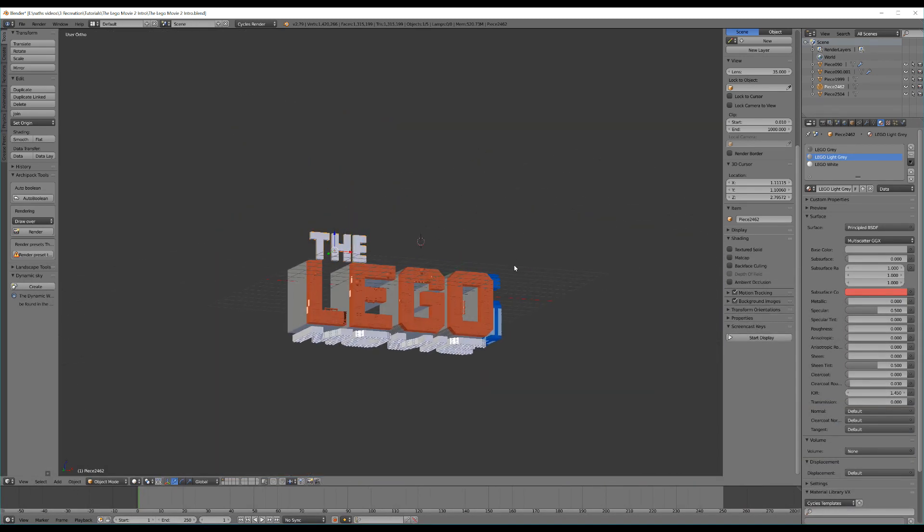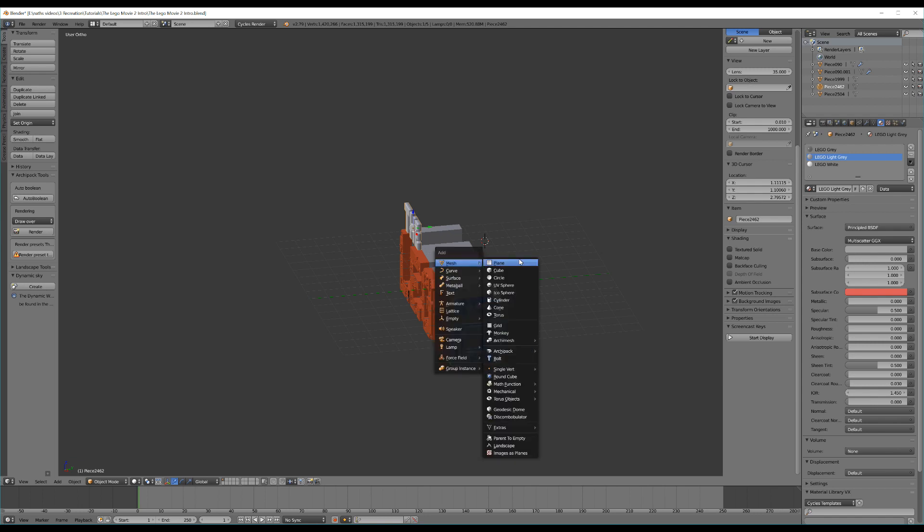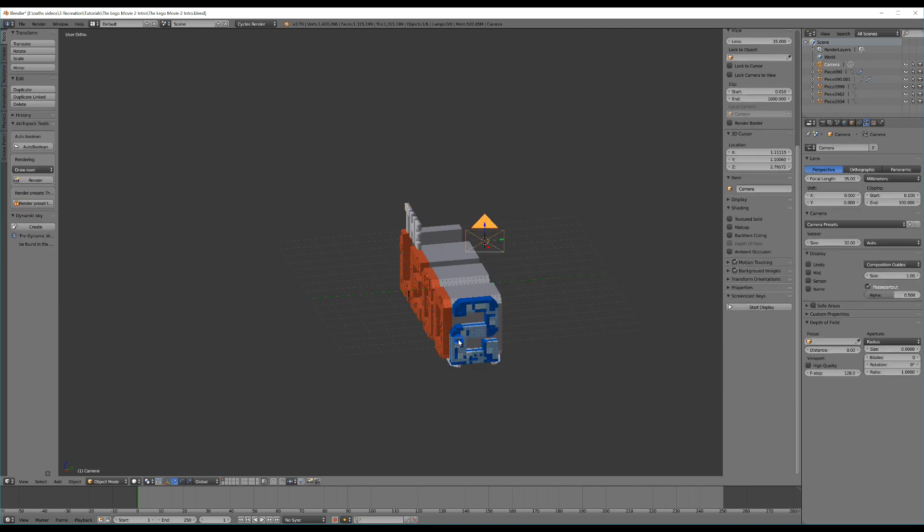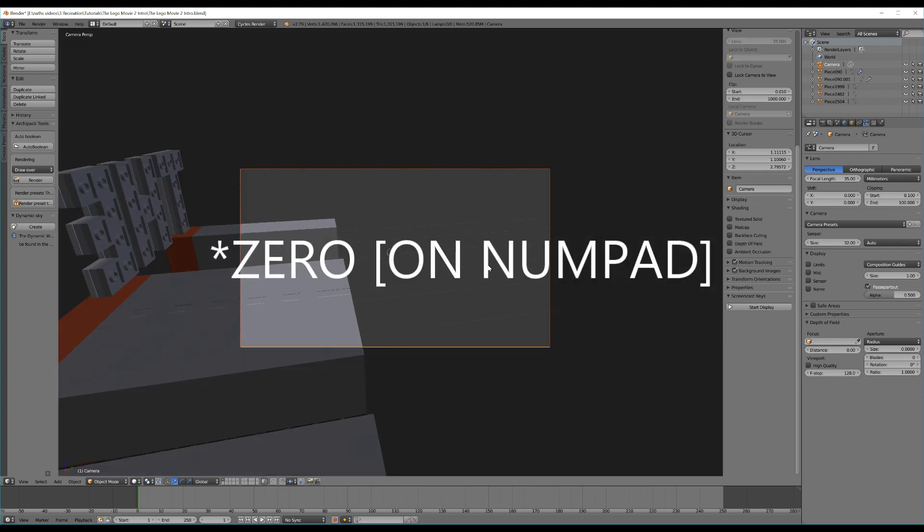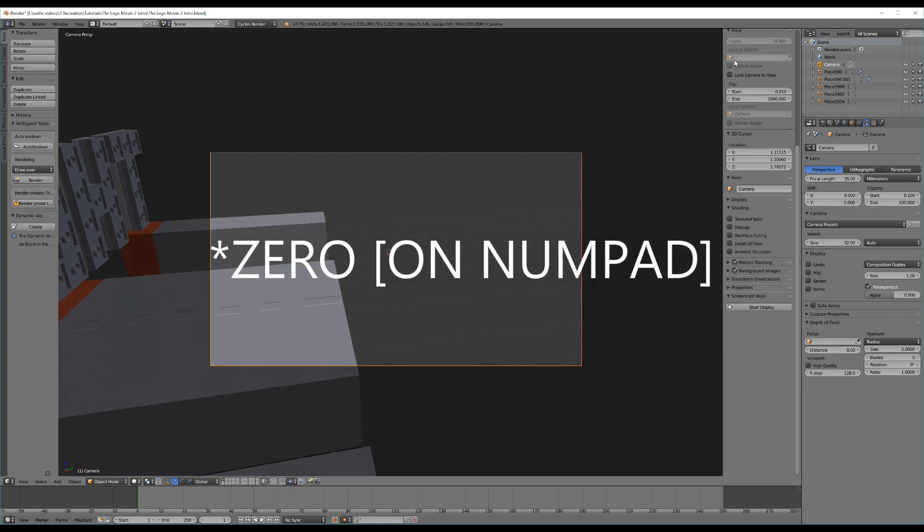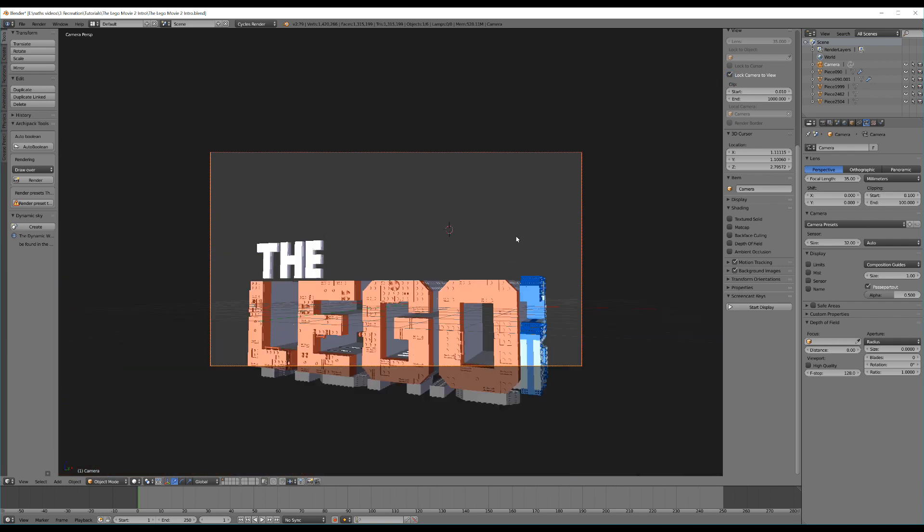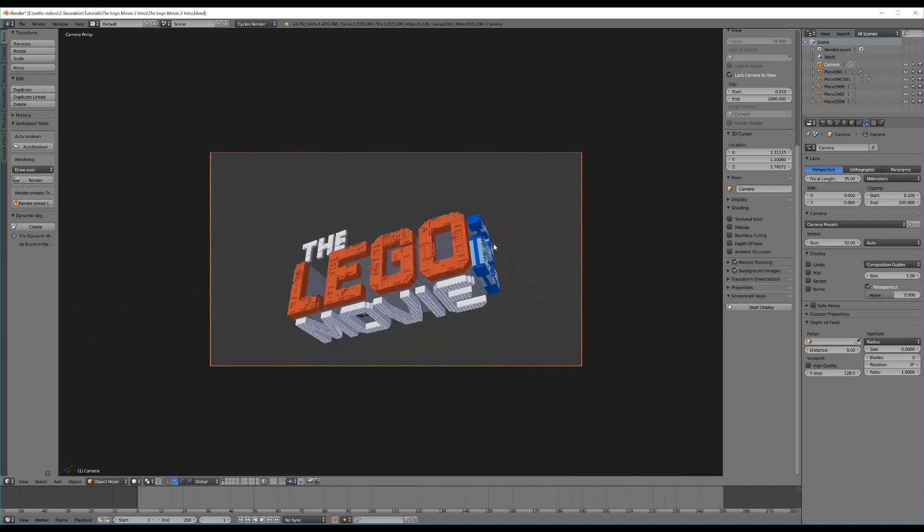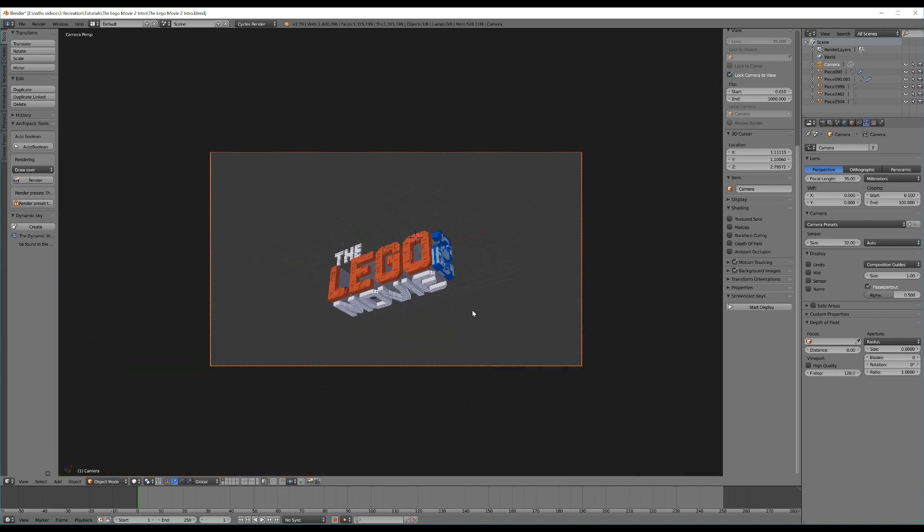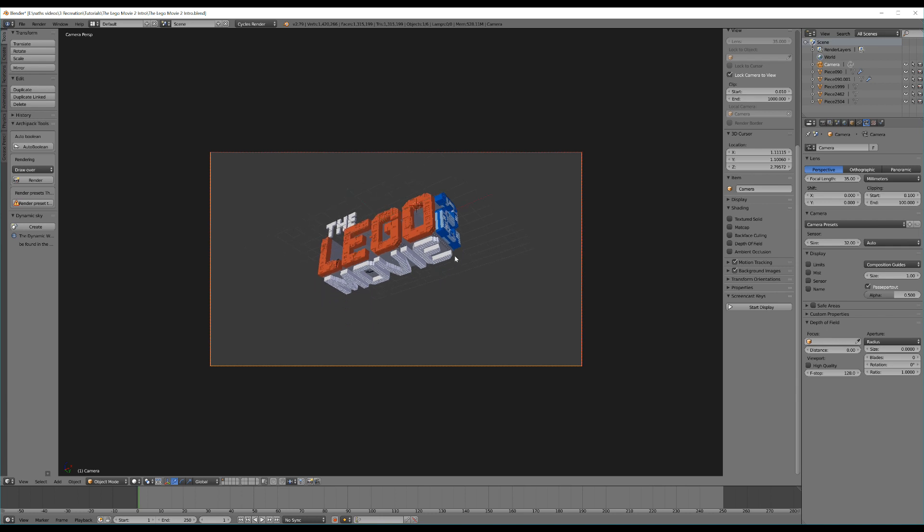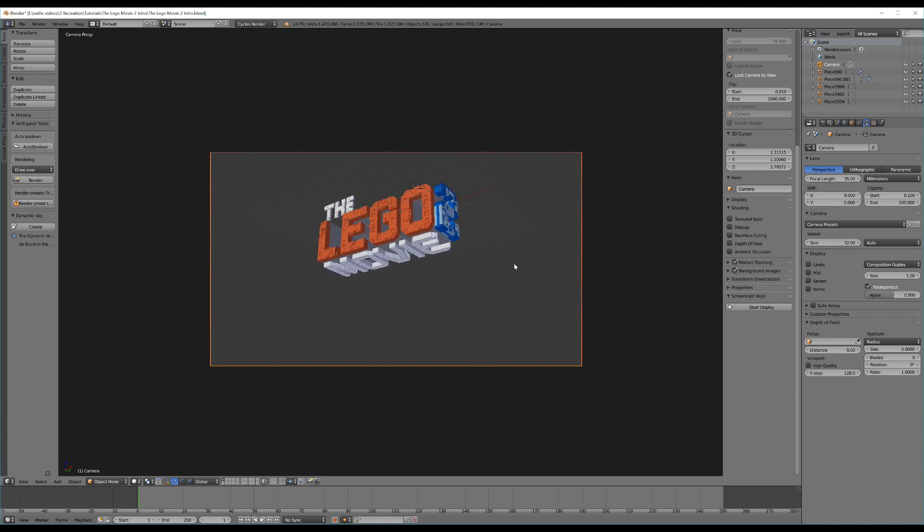Okay, so now what we have to do is position this and give it some lighting. So, let's position it first. I'm going to hit Shift A and add in a camera because I don't currently have one. If you already have one, you can just hit circle. And then I'm going to enable lock camera to view.